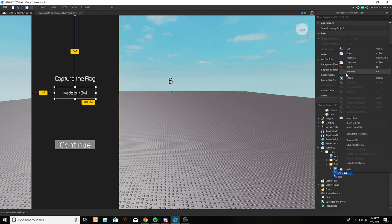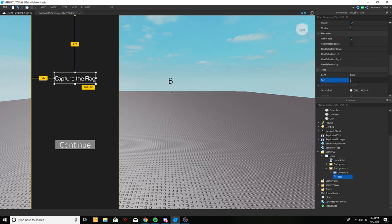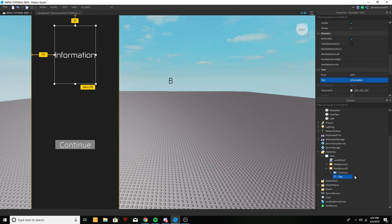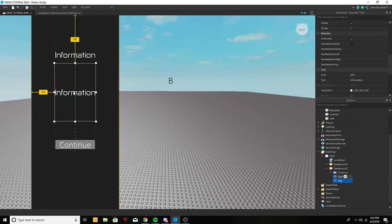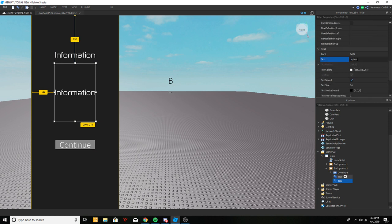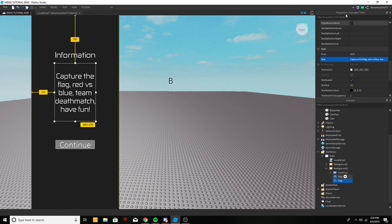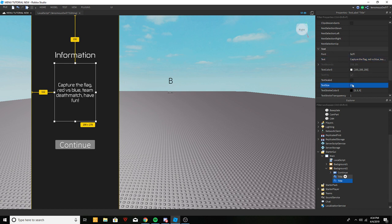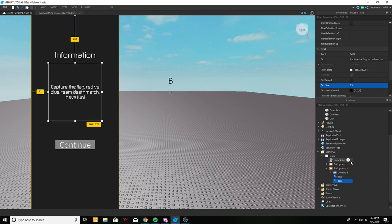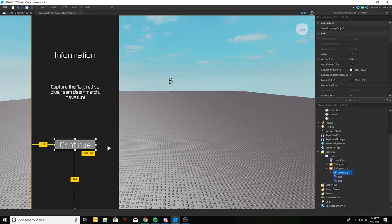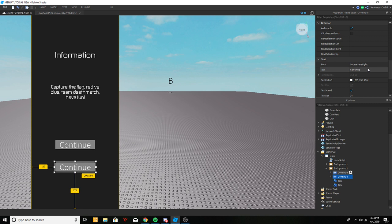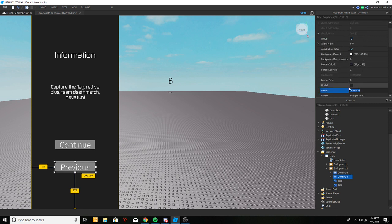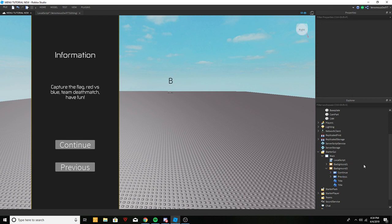Background Two is going to be the information tab. Replace the title with 'Information,' and add a description like 'Capture the Flag — Red versus Blue, Team Deathmatch, have fun.' That's pretty simple content for the description. We're also going to add a Continue button and a Previous button on Background Two.